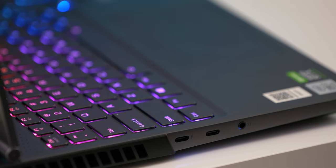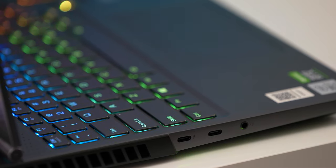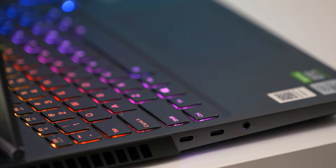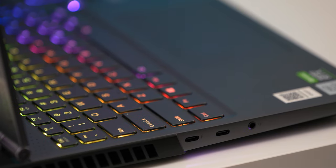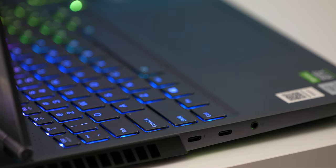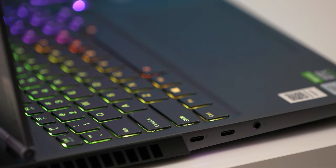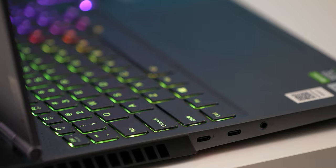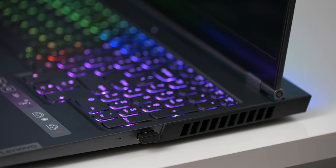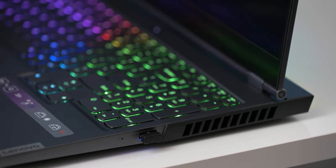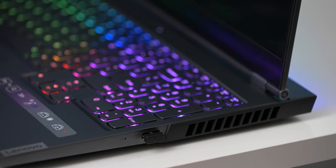On the left, we have the single Thunderbolt 3 port, a USB Type-C port that offers display out, and the headphone microphone combo jack. On the right, there's a single USB 3.2 Gen 1 port.